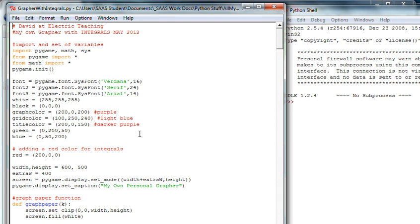Hi, it's David from Electric Teaching and this is part three of making your own grapher with integrals.